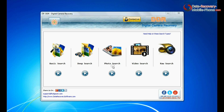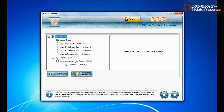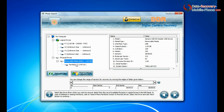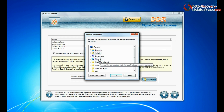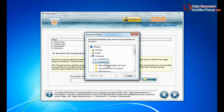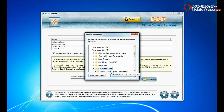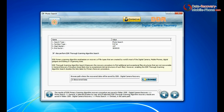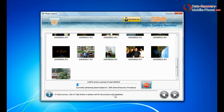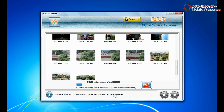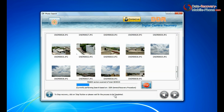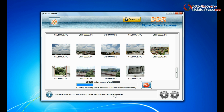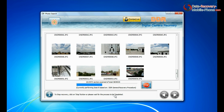The software has a specialized photo search mode. Select your media from the physical drive list in the drives tree and continue recovery. Browse the path where you want to save recovered data. This mode uses a signature search algorithm to find individual photo files regardless of the file system structure of the storage media.